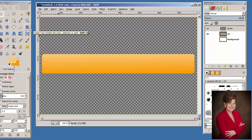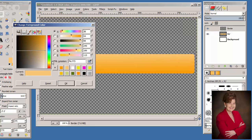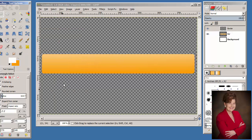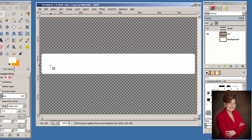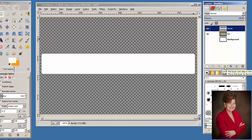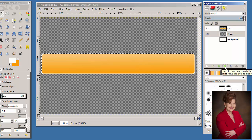The marching ants display 3 pixels from the outside edge of the bar. In the Toolbox, change the foreground color to white — that is FFFFFF. Press Enter and click OK. From the menu bar, choose Edit > Fill with Foreground Color. The rectangle is filled with white. In the Layers palette, click on the border layer and use the down arrow to lower it one step in the layer stack. We can now see our white border.